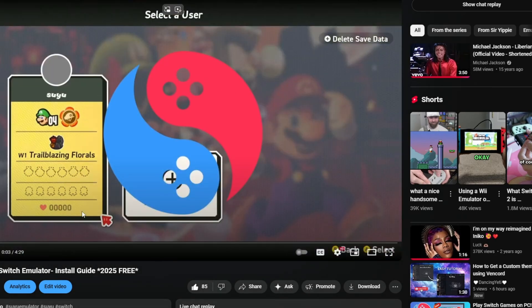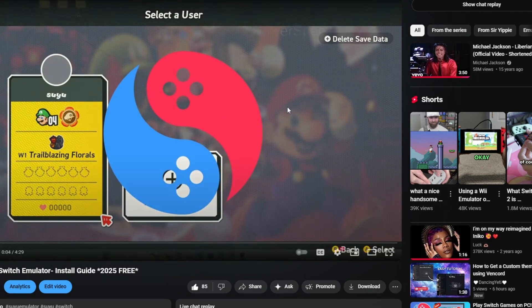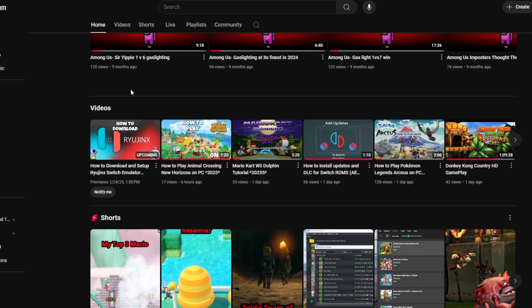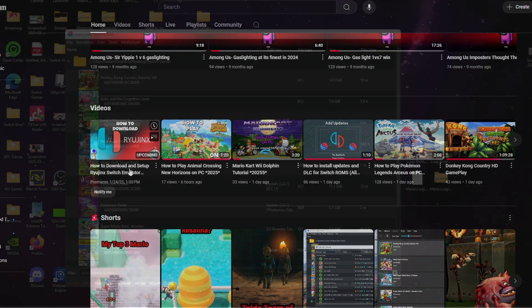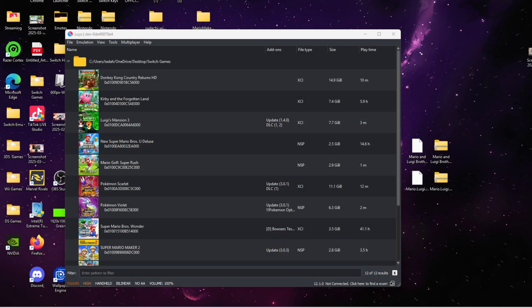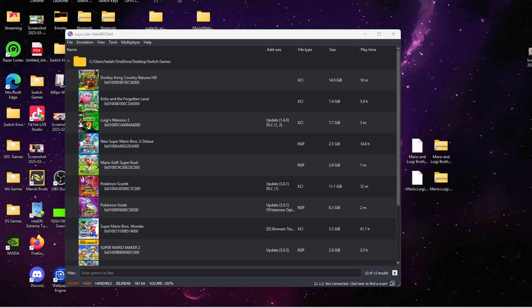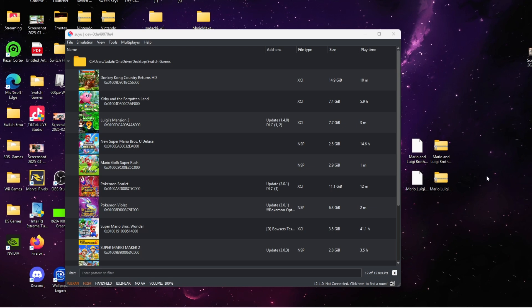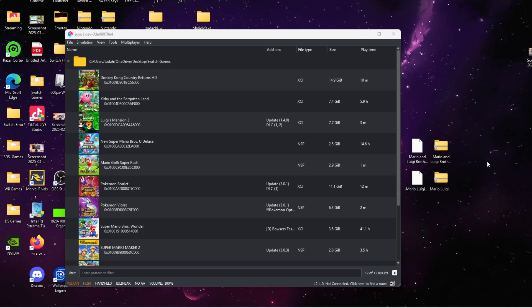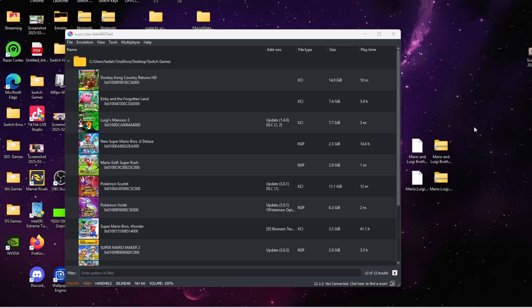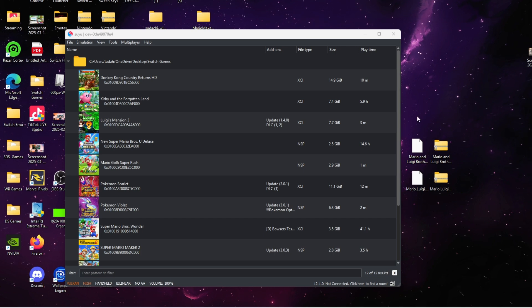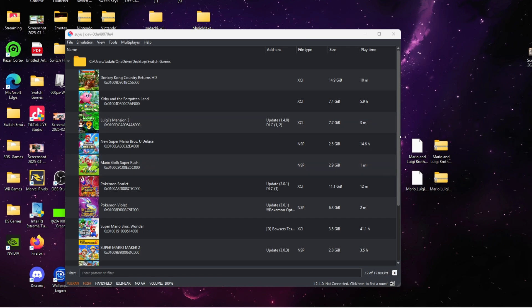Next thing you're going to need is Mario and Luigi Brothership in an NSP or XCI file. Friends, I cannot tell you where to get it or how to download it because I have an original copy, but if you go to the link in the description, surprise baby.